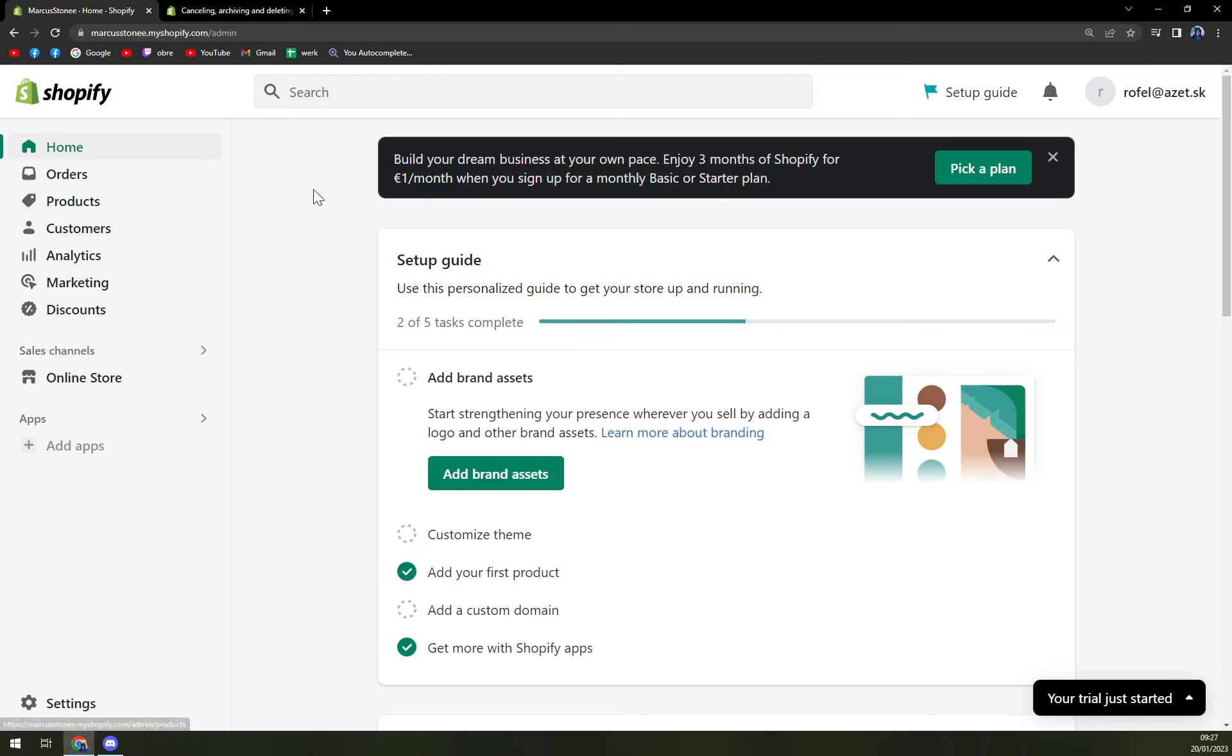What we have to do is log in into our Shopify account and we have to log in as an admin.